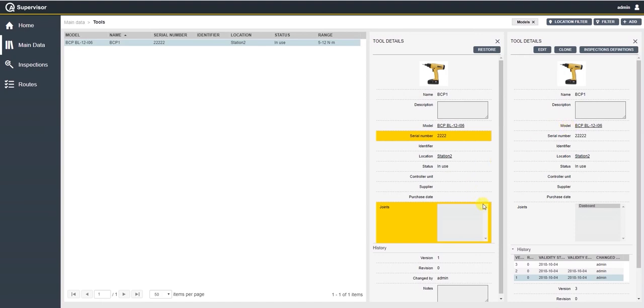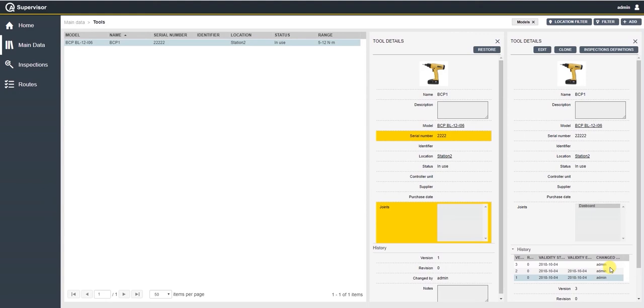At any time we can decide to restore a previous change in case we didn't like that change, and the QA Supervisor will keep track of that change here. This is very useful especially when we have audits and auditors want to see what was the status of an item at a previous point in time.